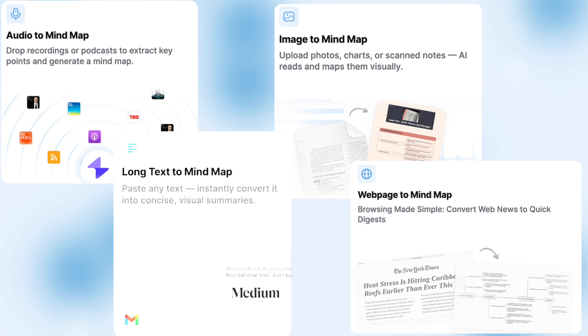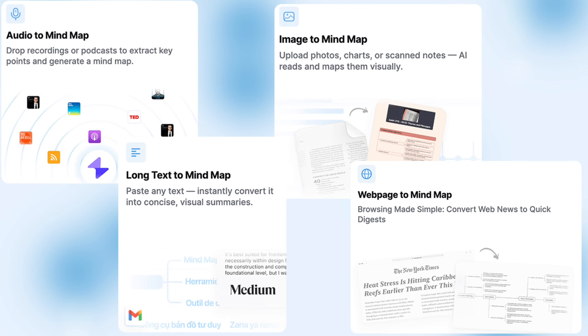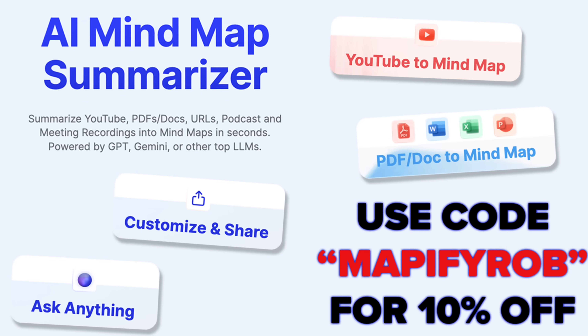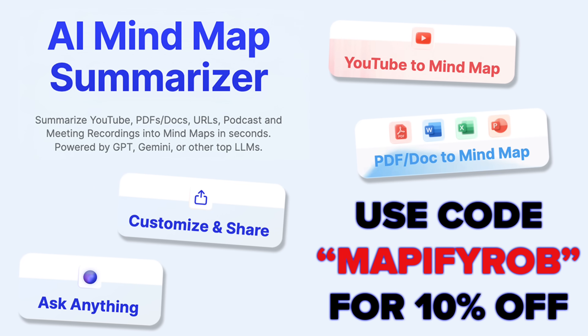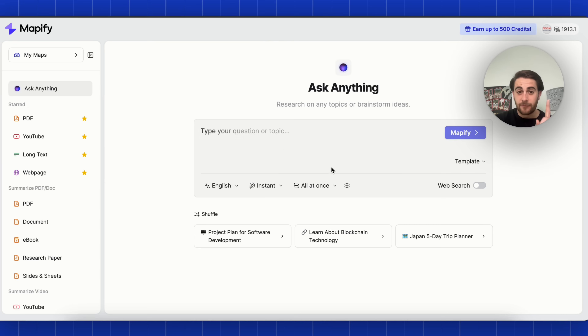Before I get into all those crazy use cases, you can try Mapify for yourself at the pinned comment below. This tool has made it so much easier for me to digest complex information, and it made it easier to understand for myself, my team, and my students. As a bonus, if you use code 'MapifyRob,' you'll get 10% off when you sign up.